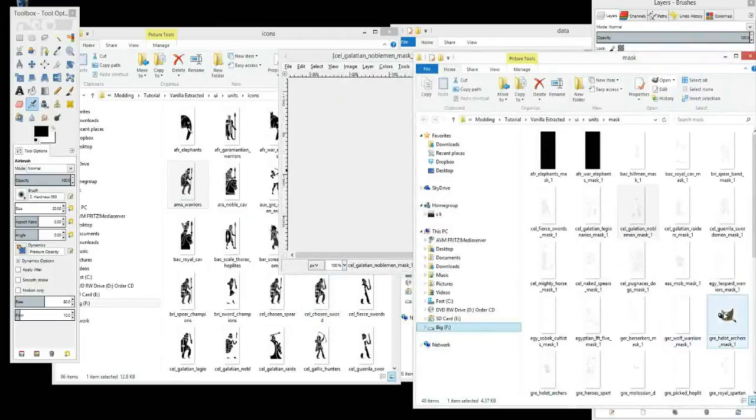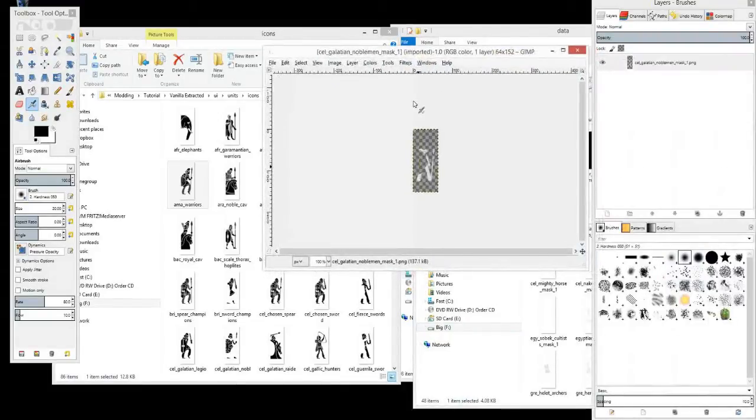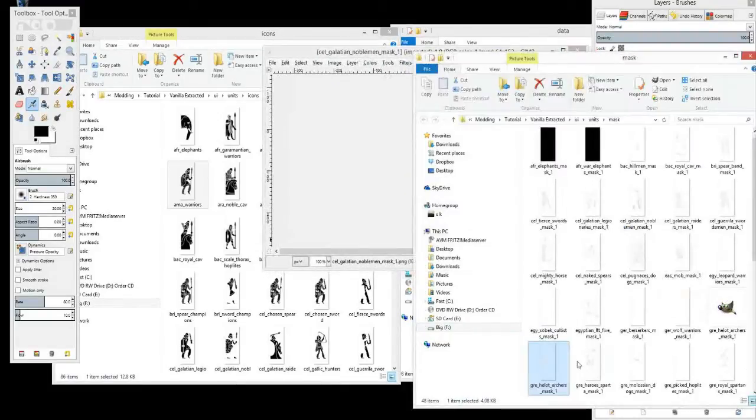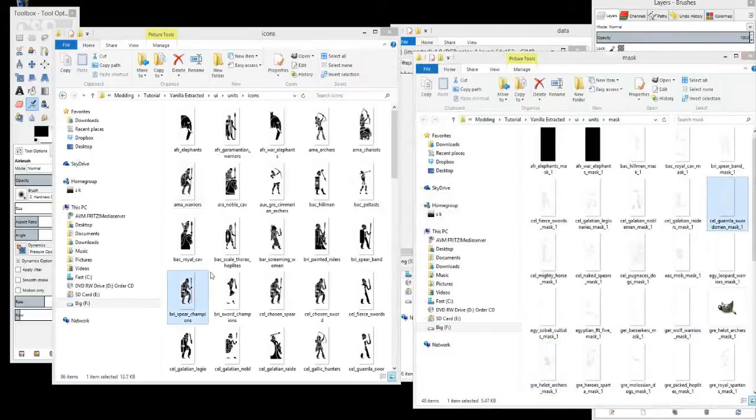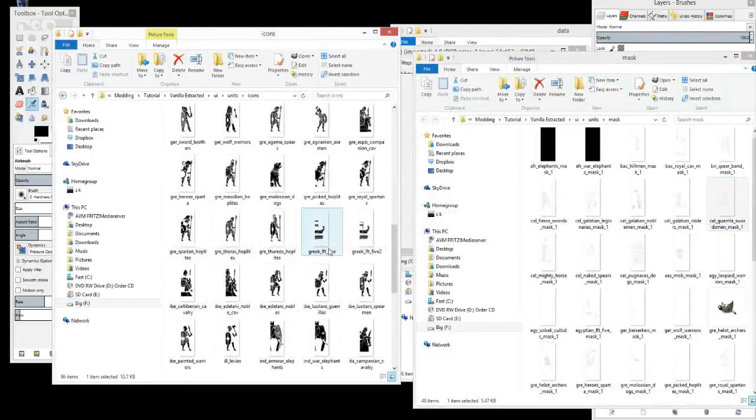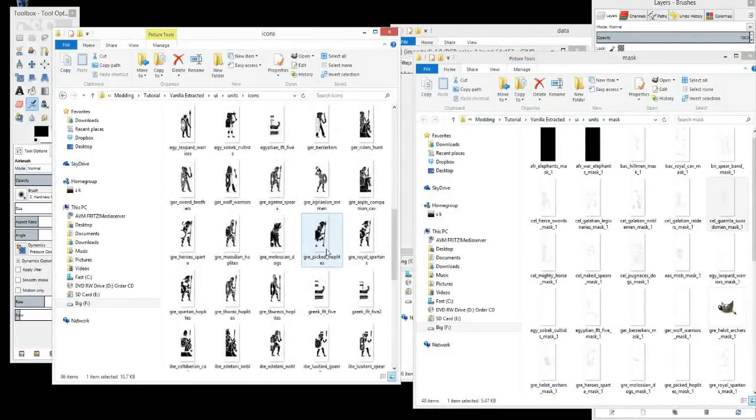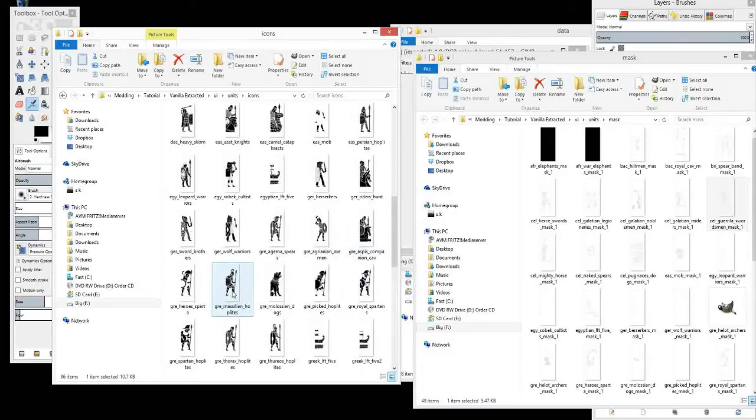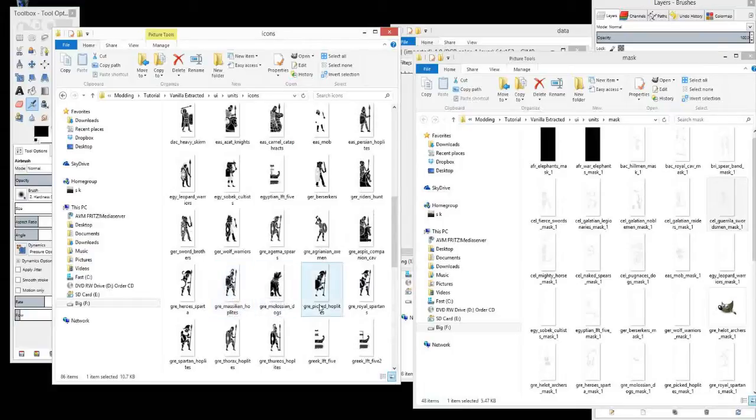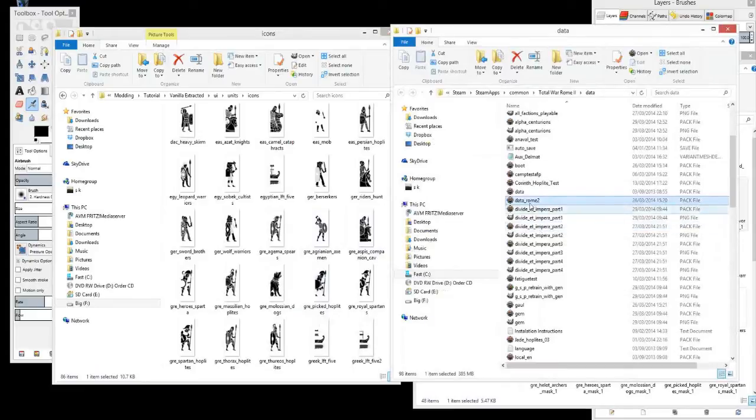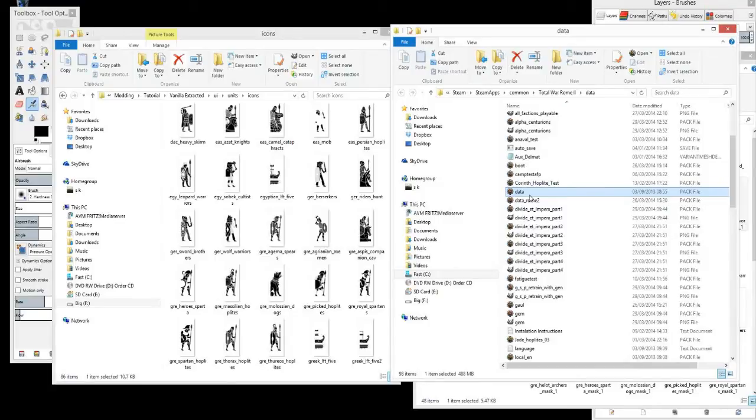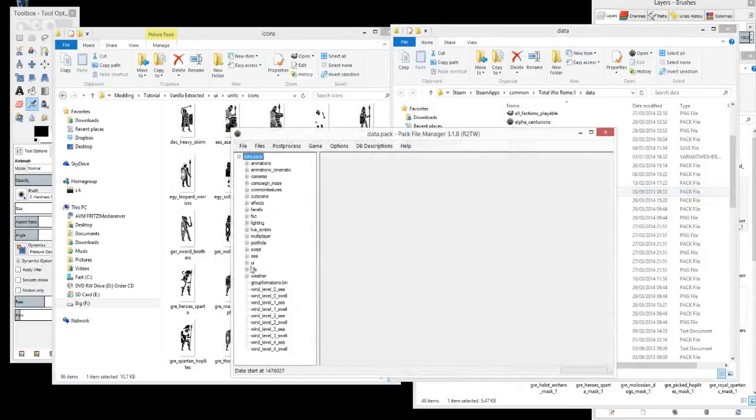So that was Galatian Nobleman masks. So let's compare that to the Galatian Nobleman icon. Ah, it doesn't seem like they're all in here. Okay, so there's also, I guess, in here as well, in the data folder, there'll be more icons. So I'll open that and extract it as well.